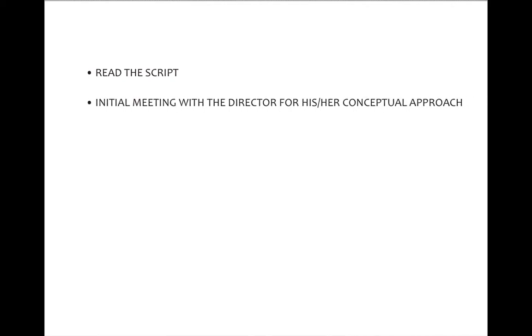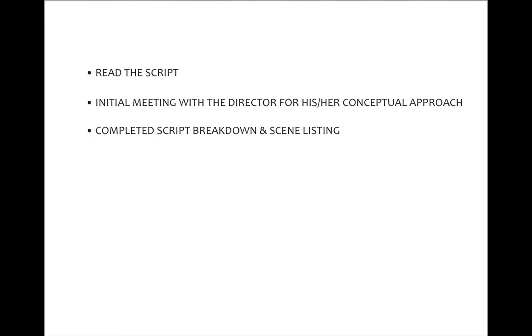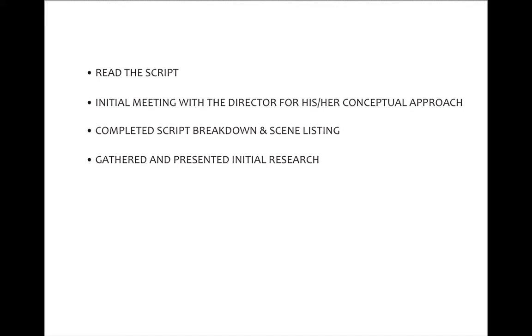The steps that get us to the design concept are: reading the script initially to get the feel of what the playwright is trying to do, having that initial meeting with the director for their conceptual approach, completing a script breakdown and scene listing, gathering and presenting initial research — and then we're ready to give the design concept.